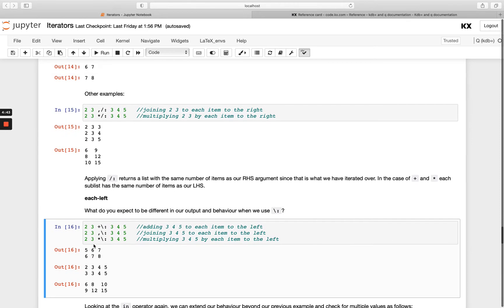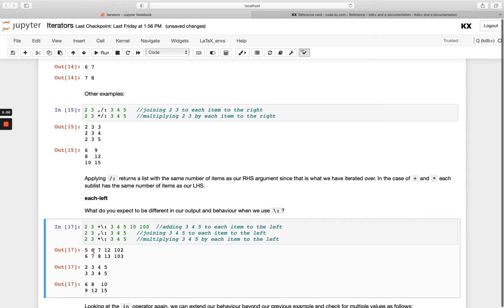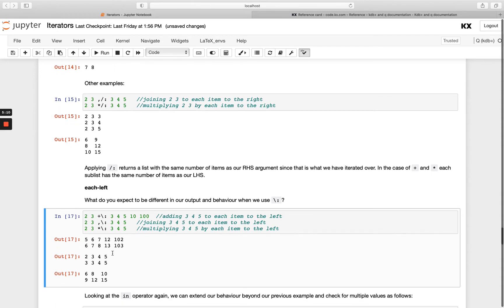It can be a little hard to grasp, so spend some time going through these and trying out different variations and lengths of lists. For example, if I add two more elements, we still get 2 lists — our list is just longer in each case.